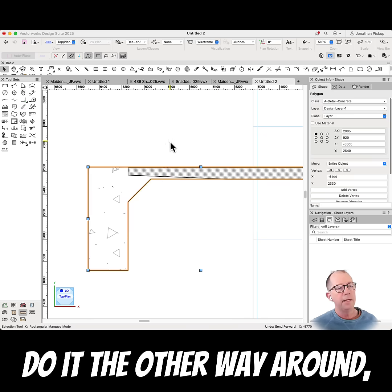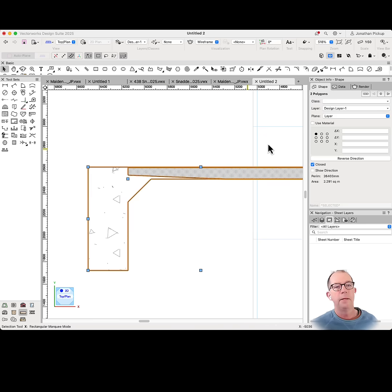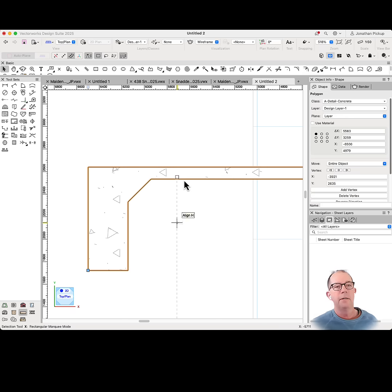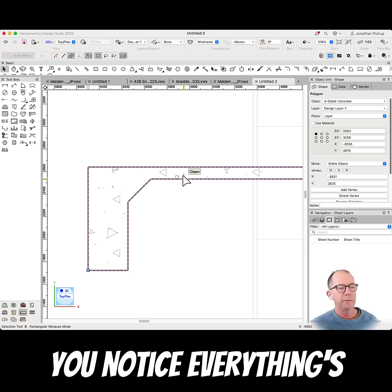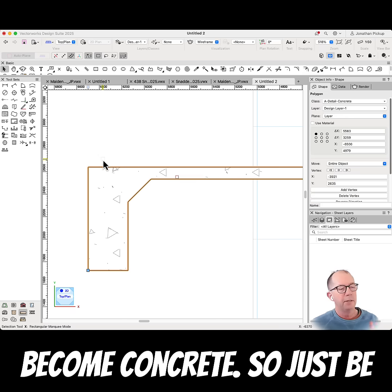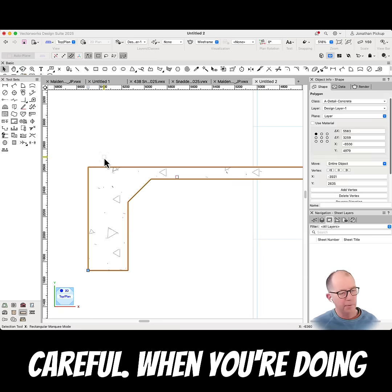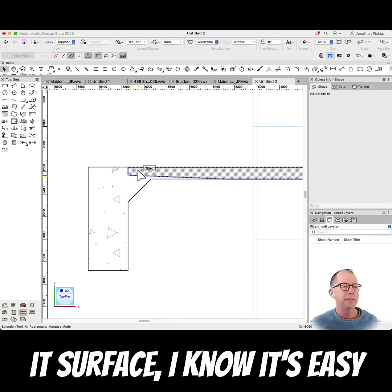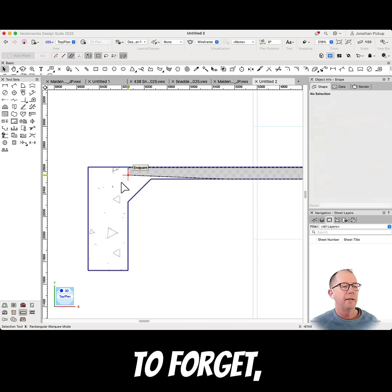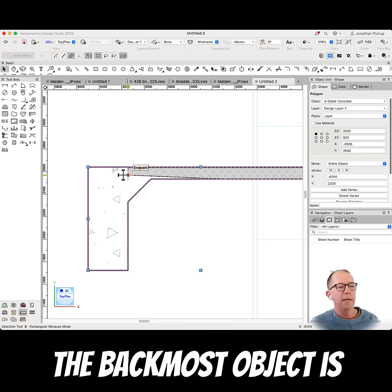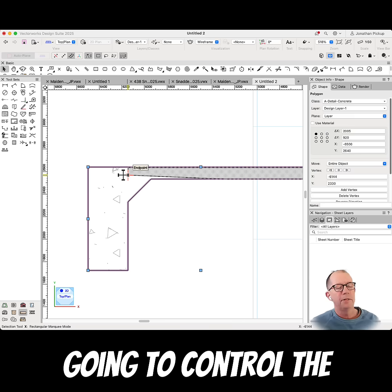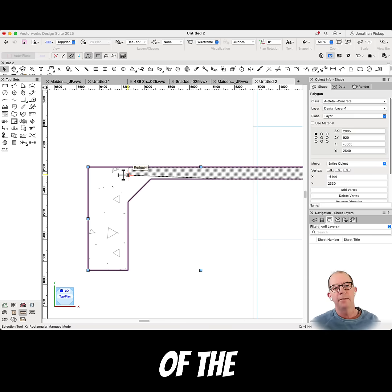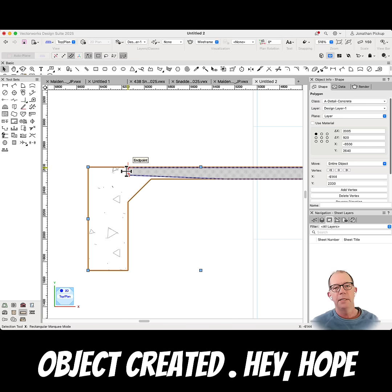You notice everything's become concrete. So just be careful when you're doing add surface. I know it's easy to forget. The backmost object is going to control the graphic style and the class of the object created.